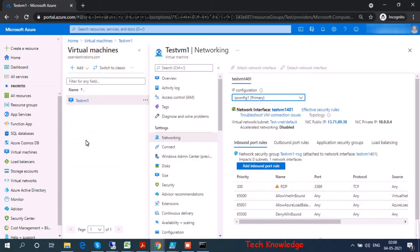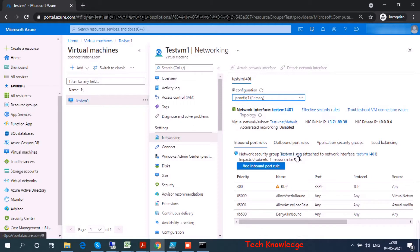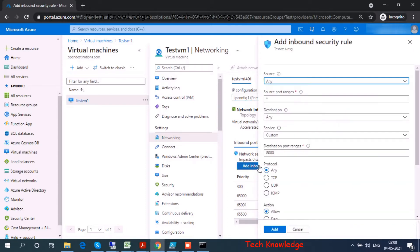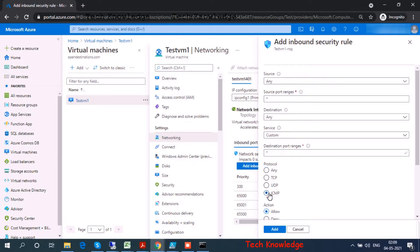Let's go back to the networking for this VM. As we can see, testvm1-nsg is the Network Security Group assigned, and it has a default set of allowed ports. Pinging a VM is not allowed because communication on the ICMP port is disabled.